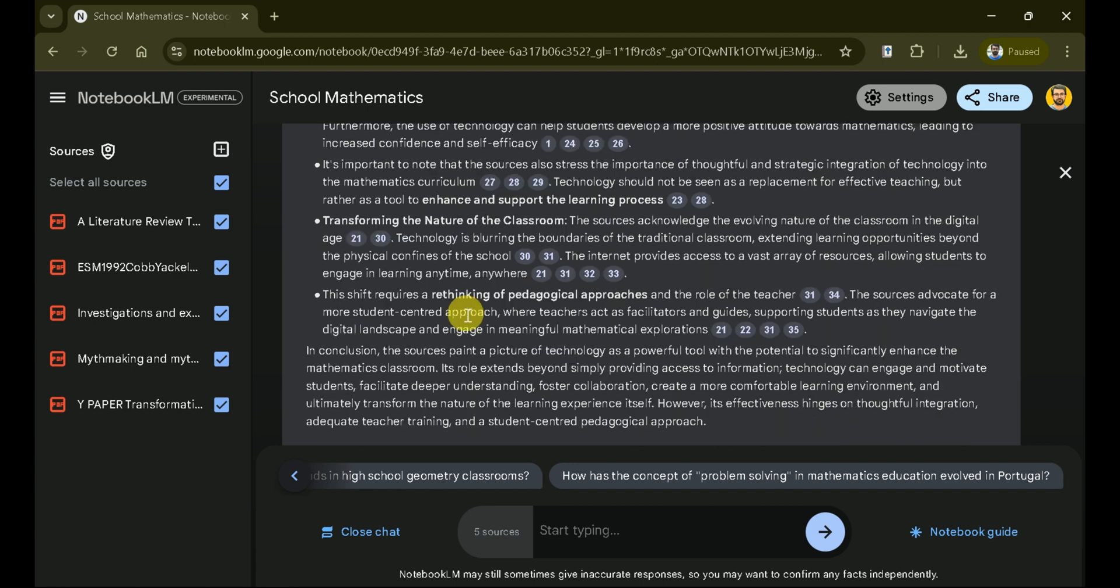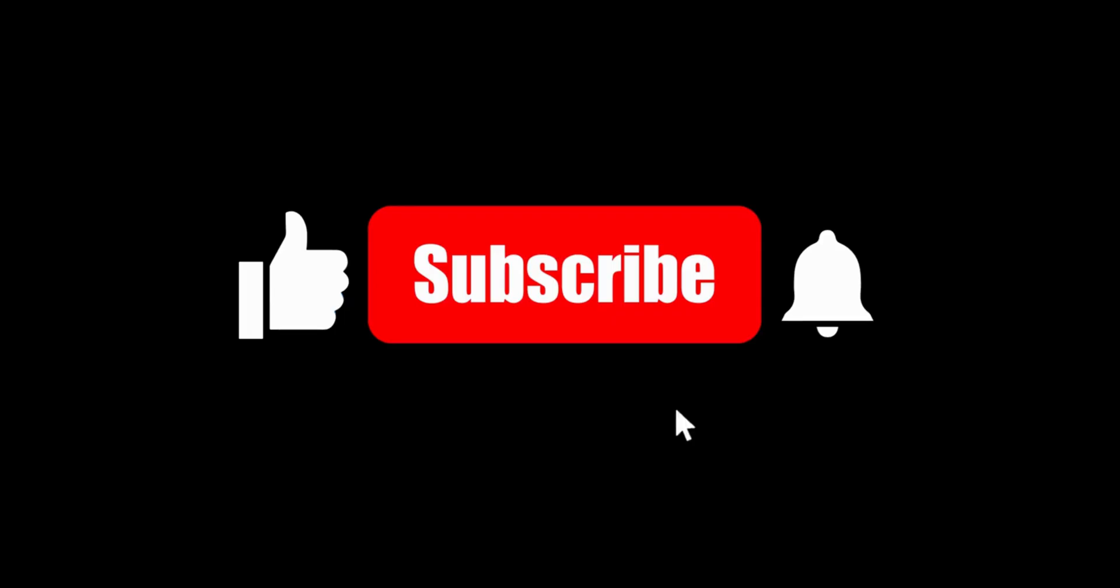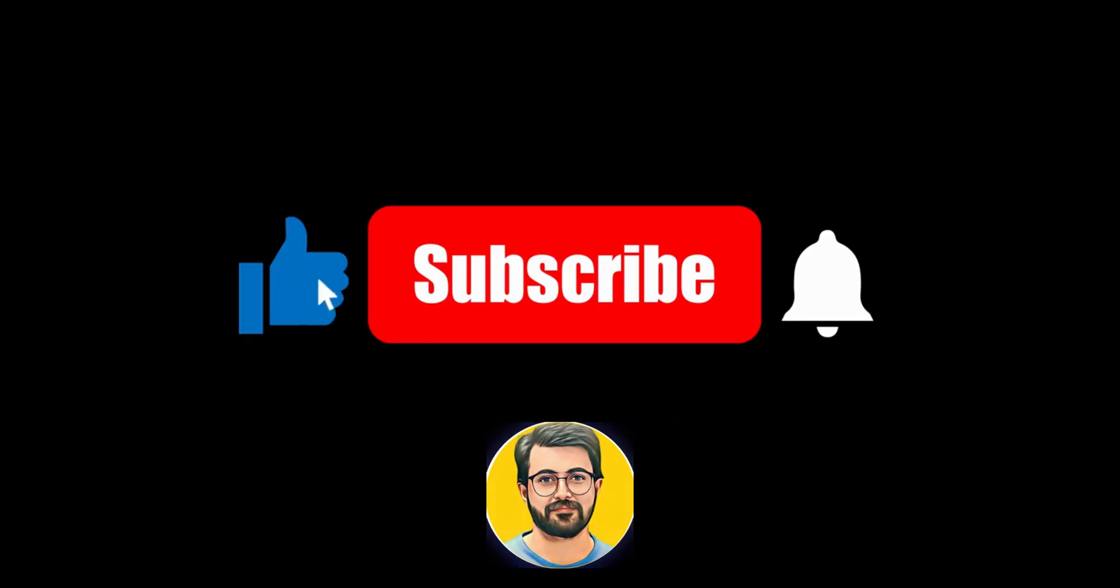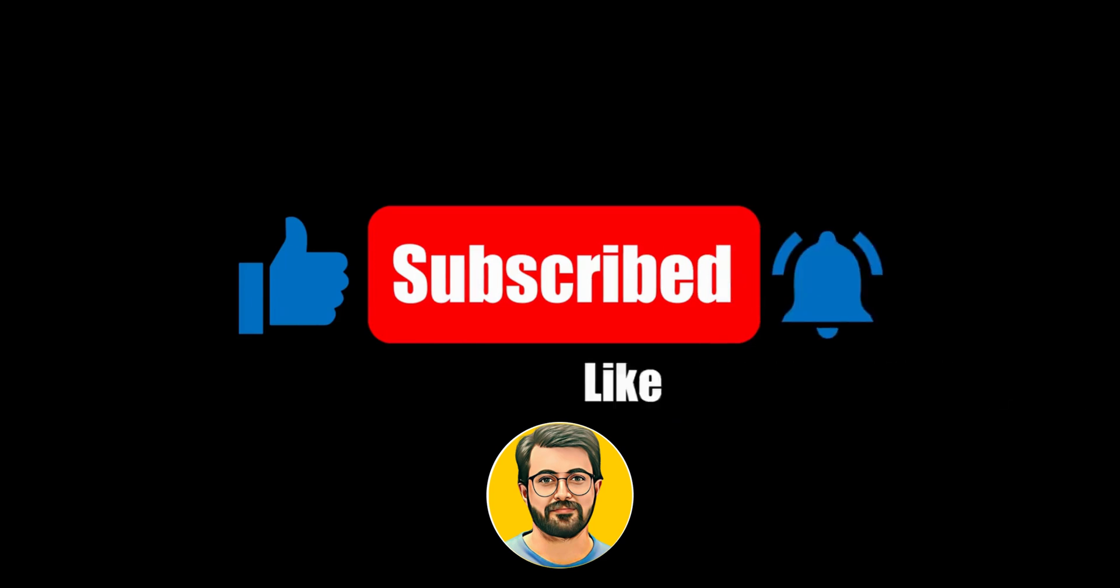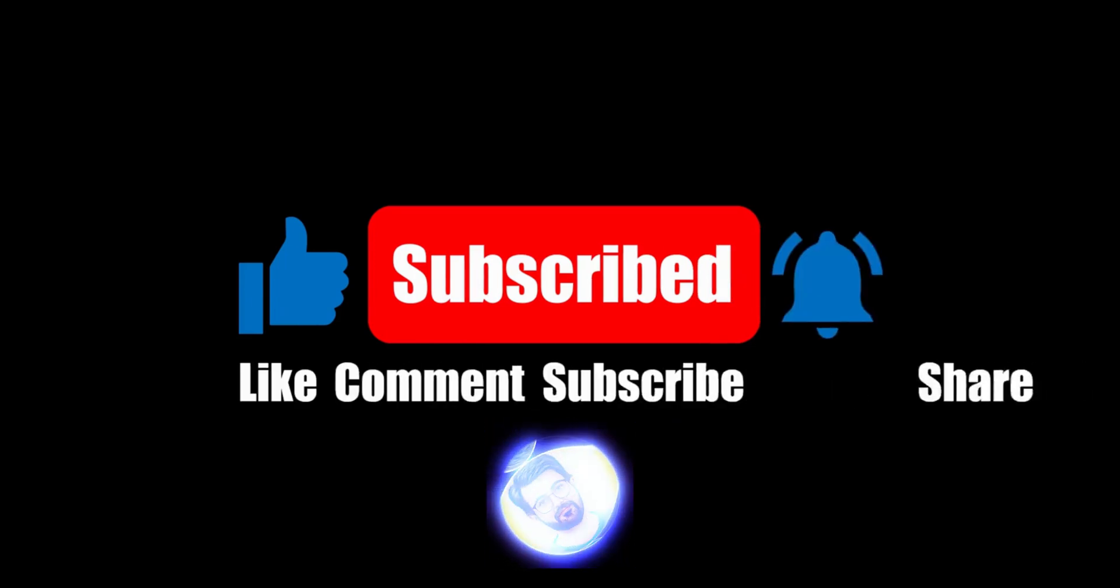Before we proceed, a humble request. Don't forget to subscribe to our channel for more content like this.